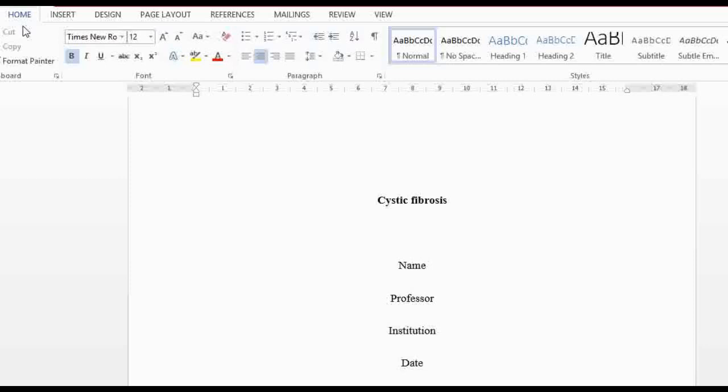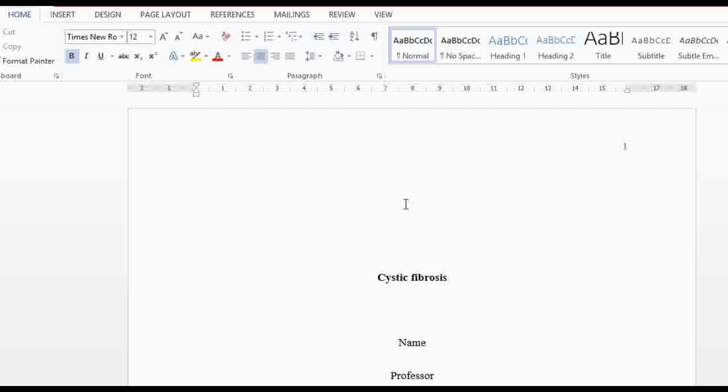I'm going to show you guys how to reference and cite a website. I have done a referencing video before, but that one was on Google Scholar. The difference is that when you cite a website you have to give an external link, and I'm going to show you how to convert that external link into a reference in APA or MLA format depending on the style you're using.